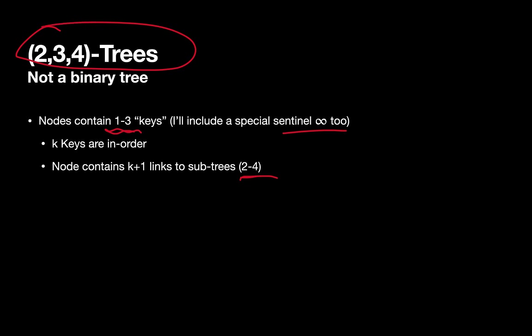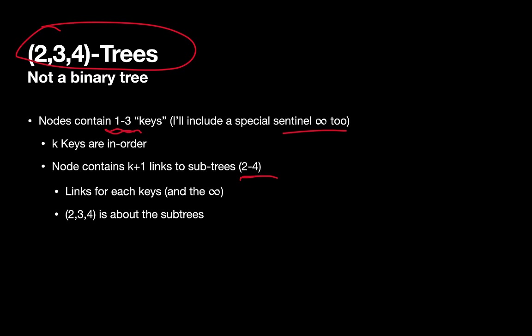It's really about whether nodes have two, three, or four sub-trees. So there's a link for each individual key and the infinity value too, in the notation I'm going to use.